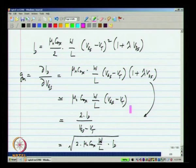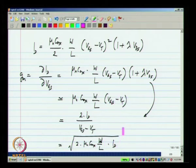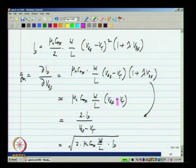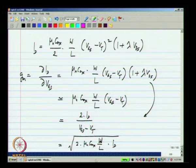These three expressions appear to show different dependencies of GM on VGS minus VT and ID. The first says it is proportional to VGS minus VT, but the second says it is inversely proportional — there is no contradiction here. The first is a function of only VGS minus VT, but the second is a function of both ID and VGS minus VT. If you change VGS minus VT for a given transistor, ID will also change, so you have to take that into account. The last one says it is proportional to the square root of ID and is expressed only in terms of ID.